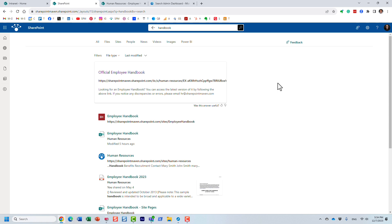That's all for this particular video. I really like this feature — I find it extremely useful and beneficial. From a user adoption standpoint it definitely makes a lot of sense to set up and promote certain search results to improve user experience and usability of your SharePoint Online environment. Thank you very much for watching. As always, happy to see you on my blog at sharepointmaven.com and on my YouTube channel. Thank you very much, goodbye.